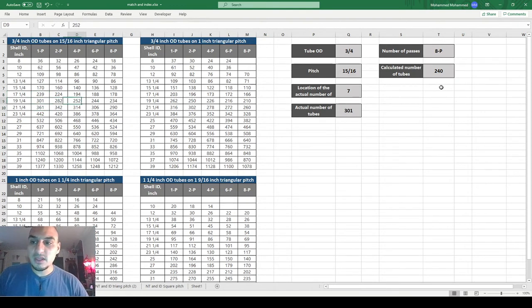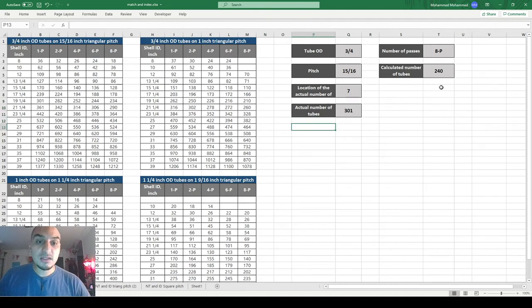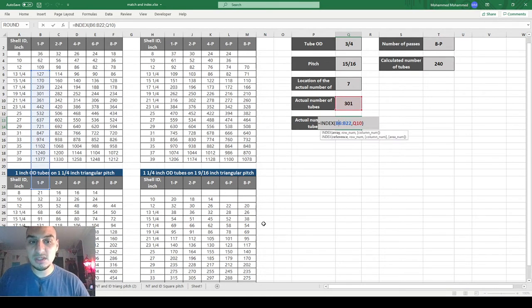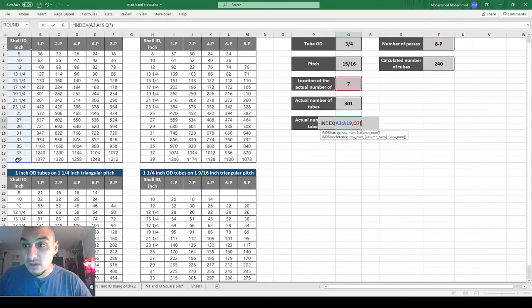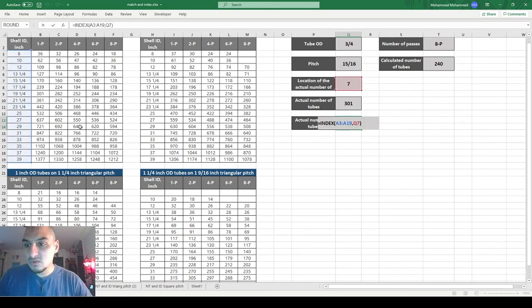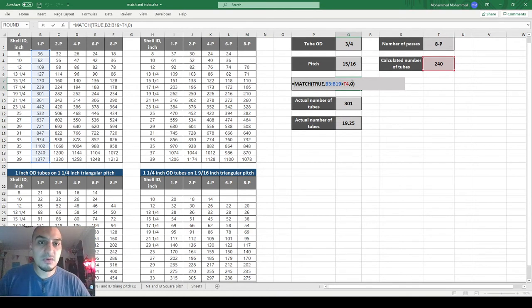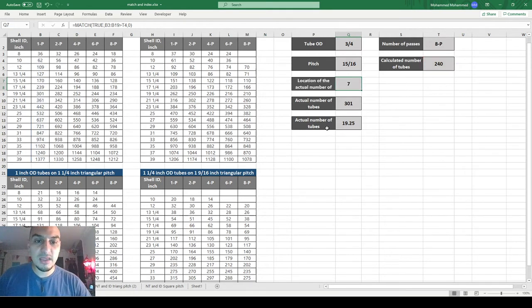I also need to get the inside diameter of the shell. I use a similar INDEX function but applied to the shell inside diameter column rather than the tube count column. It returns 19 and a quarter inches, which corresponds to 301 tubes. The intermediate row-position number doesn't mean anything by itself — it's just needed to calculate the actual number of tubes and shell inside diameter.